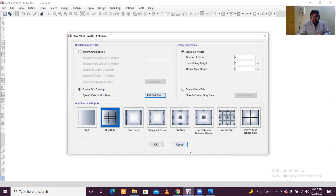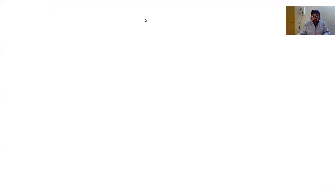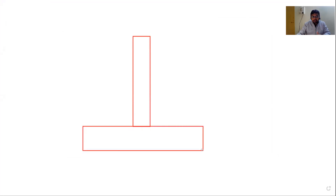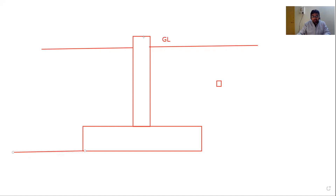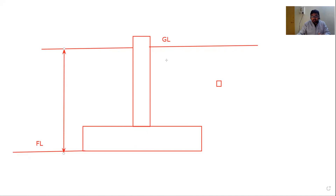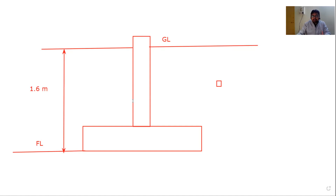Click OK to proceed to the story definition. In ETABS, when we talk about stories — suppose this is a column and this is a foundation. The ground floor level is the GL, and the bottom-most level is the foundation level, or FL. The depth of the foundation is taken from GL down to FL, as per the soil test report. For now let's take this as 1.6 meters — that is the depth of the footing.